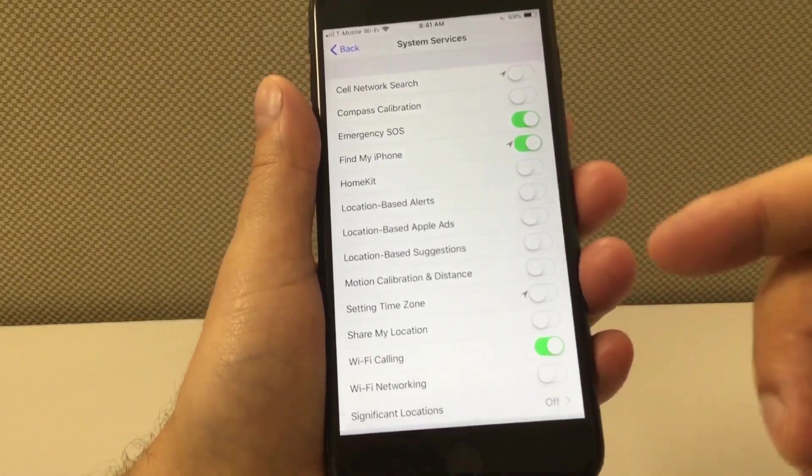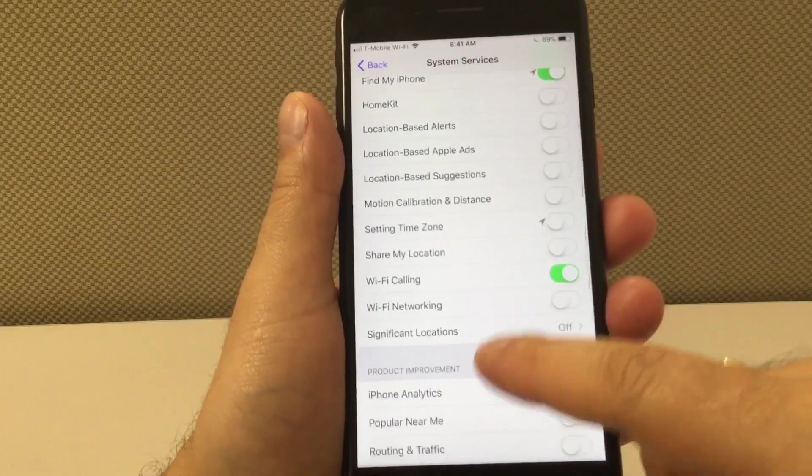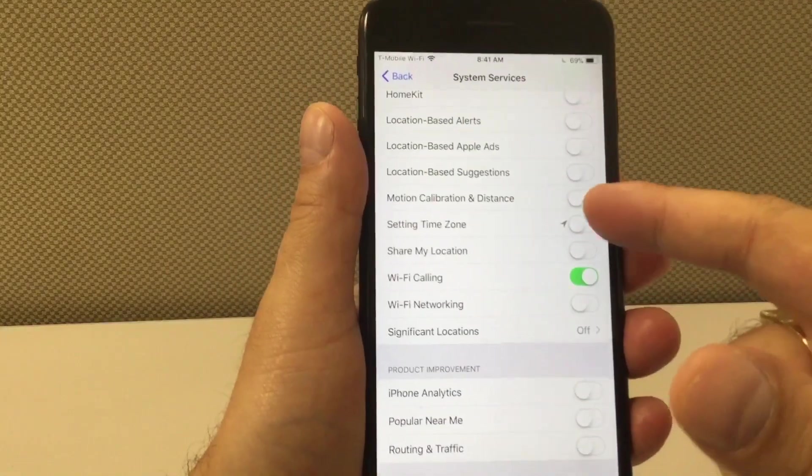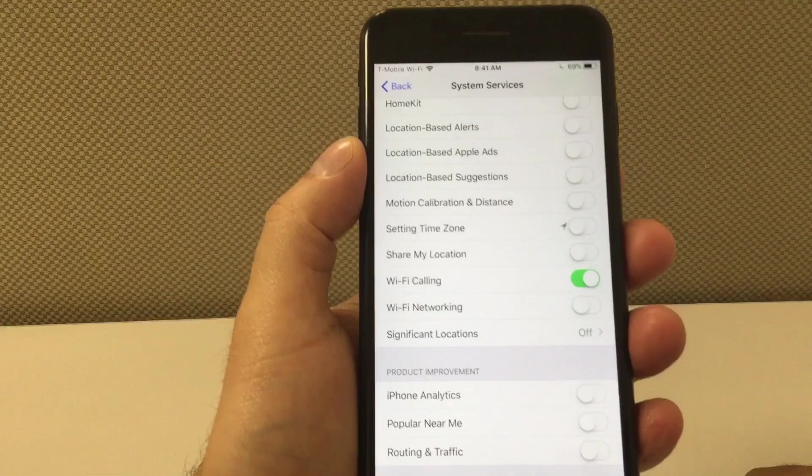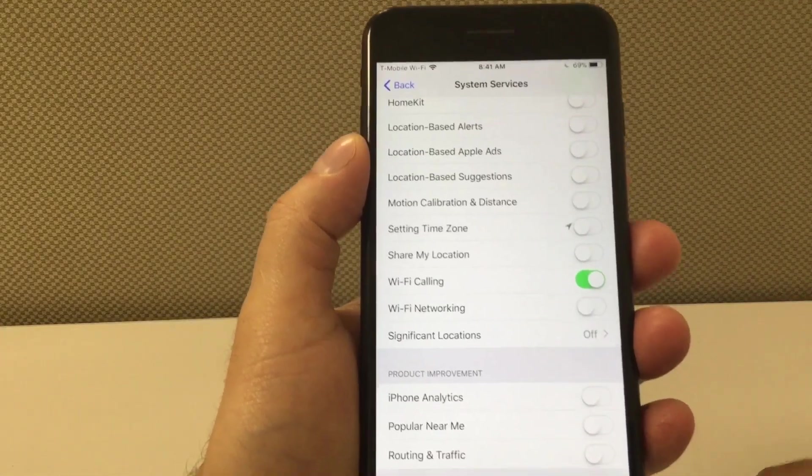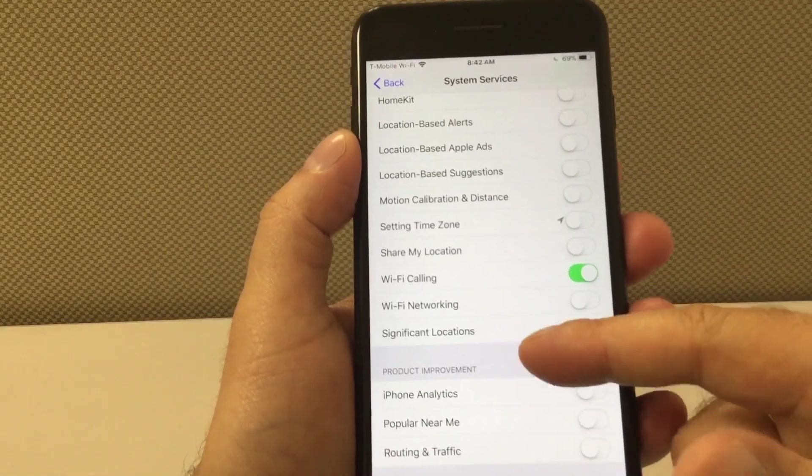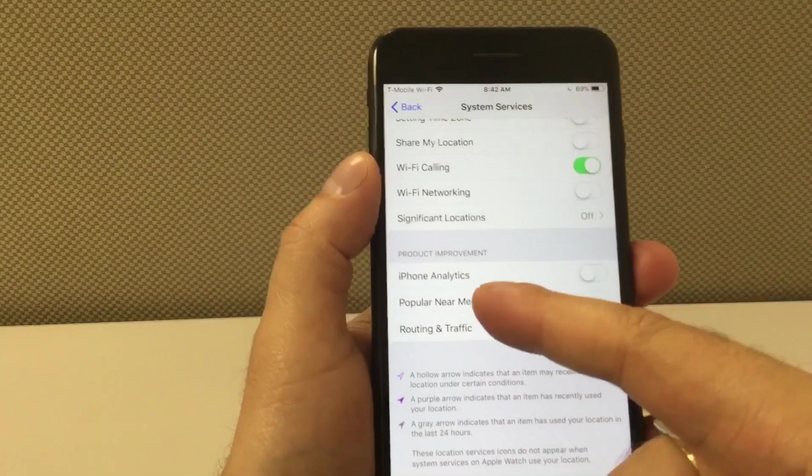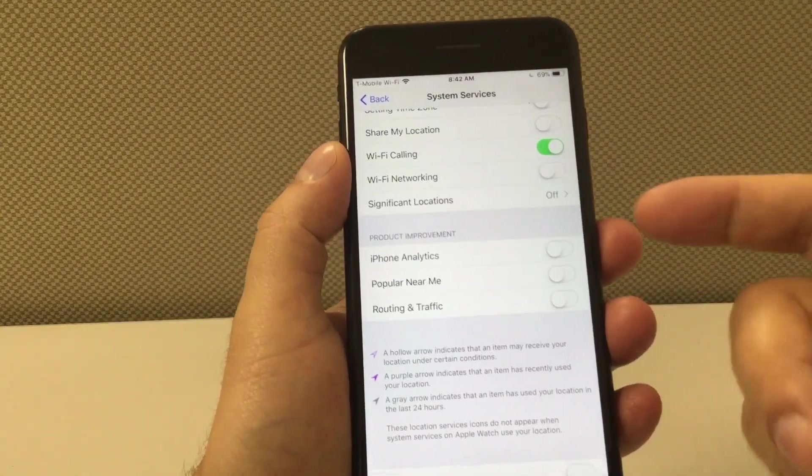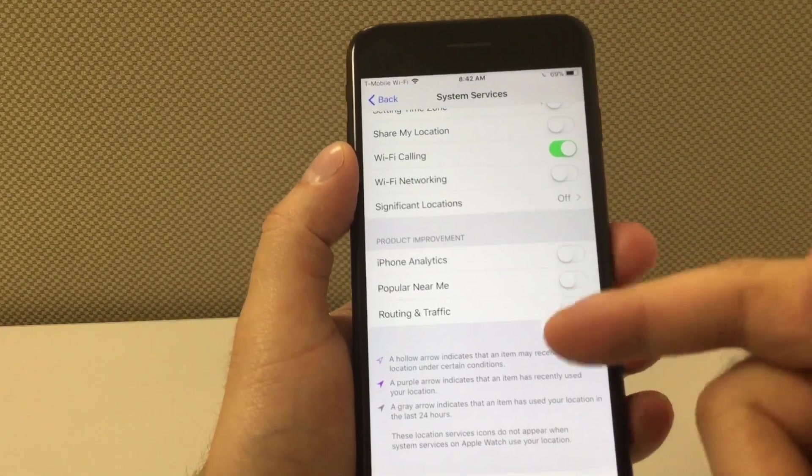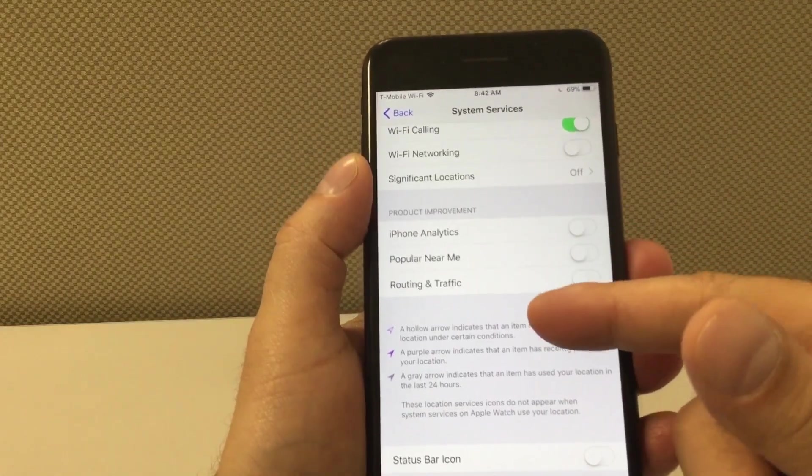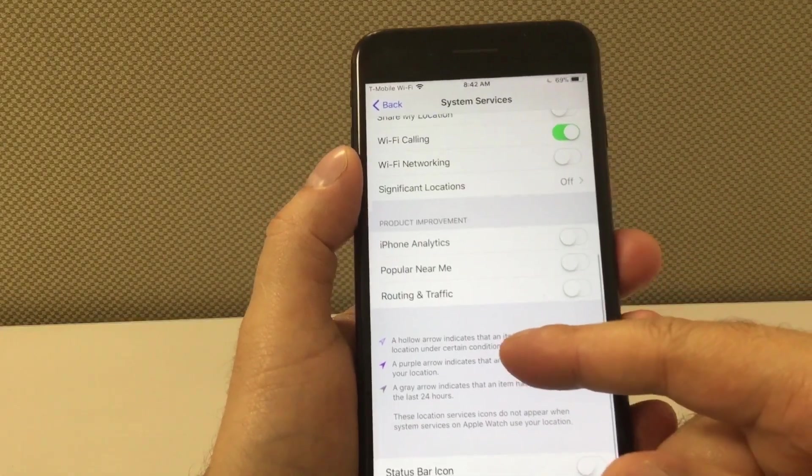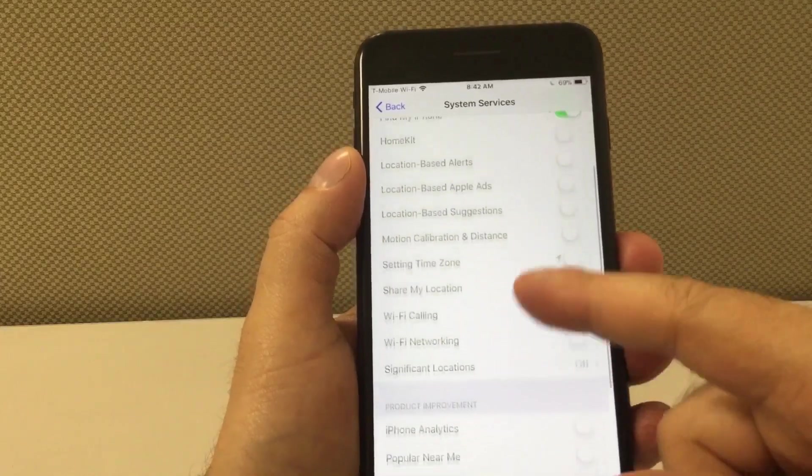There's plenty of stuff here - setting time zone, you don't need that. Also at the bottom where it says product improvement, iPhone analytics, you don't need that. Popular near me, routing and traffic - if you use Google Maps you're going to need this, if you don't then turn it off. And also you can turn it off and then when you're going to use Google Maps you can just go back and turn it on, so not a big deal.